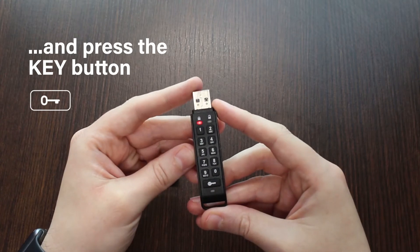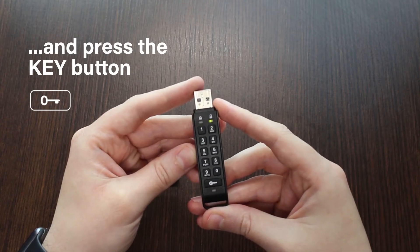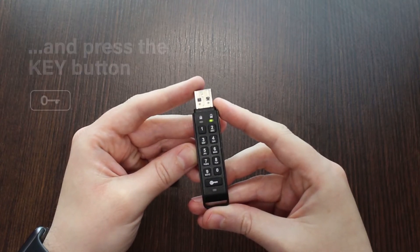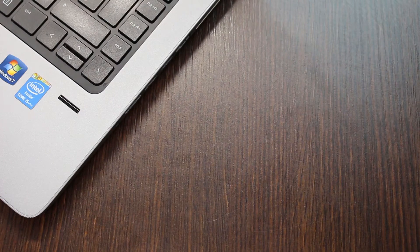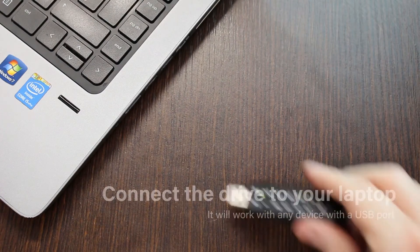Once the red light turns into solid green, insert the Datashore Personal 2 drive in the USB port.